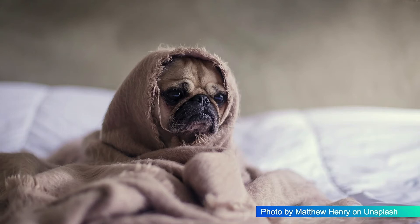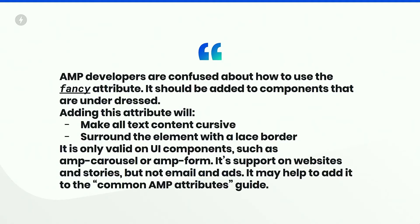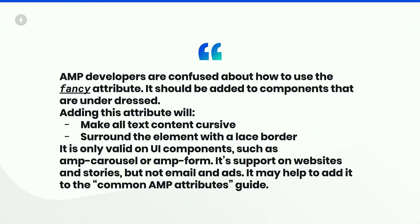So a good thing to consider when filing issues or when changes are made is to be a little bit more verbose. So when I get issues like this: AMP developers are confused about how to use the fancy attribute. It should be added to components that are underdressed. Adding this attribute will make all text content cursive. Surround the element with a lace border. It's only valid on UI components, such as AMP carousel or AMP form. It's supported on websites and stories, but not emails and ads. And it may help to add it to the common attributes guide. This gives me so much information to at least get started about what to do with this new addition to the AMP ecosystem.